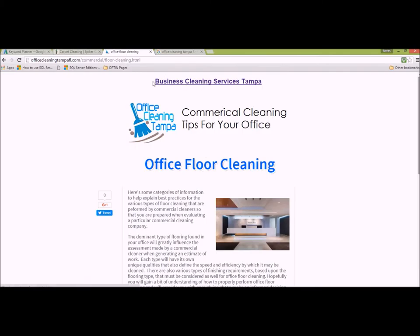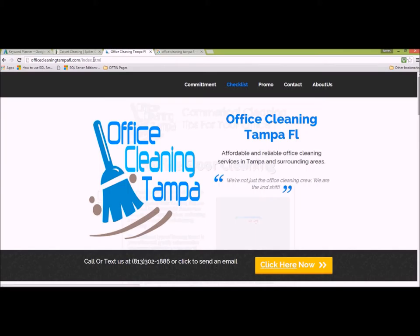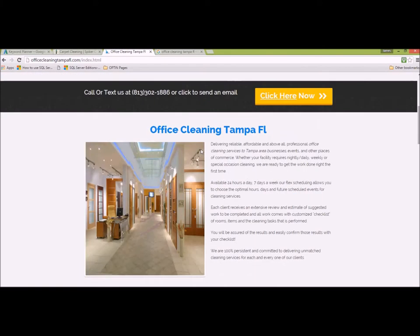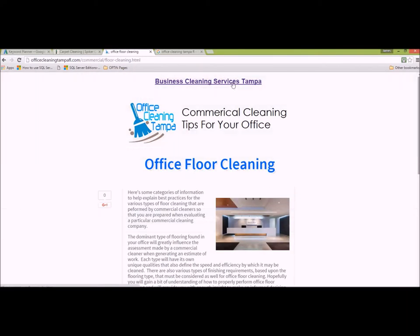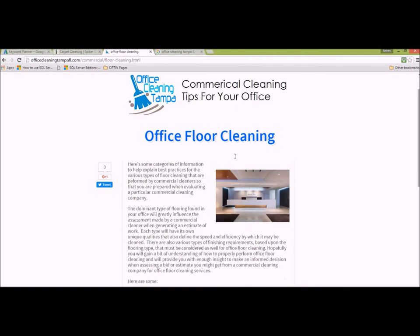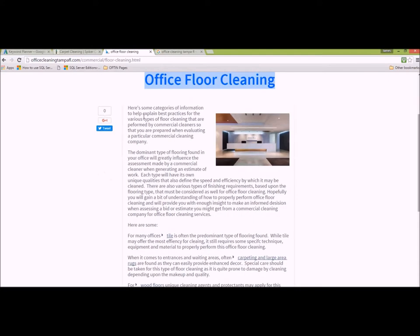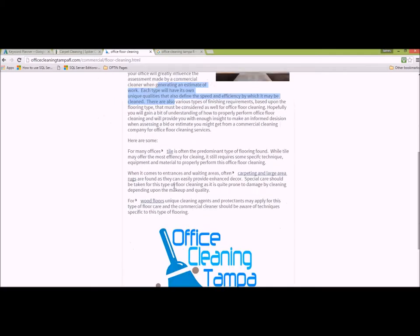The first thing you notice right here is this link — it actually goes back to the index page. That's on each one of these silo head or silo category pages; they all link directly back to the index at the very top. So this is the office floor cleaning page I'm attempting to rank for, and the content is optimized for that.